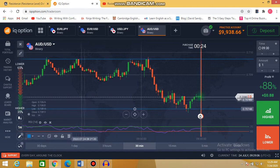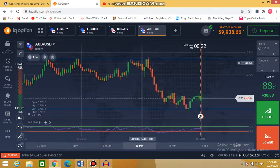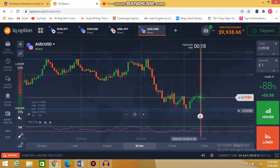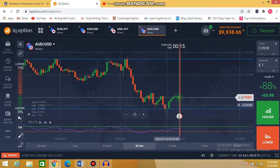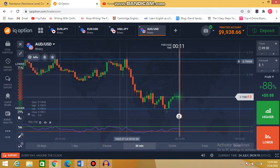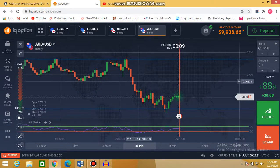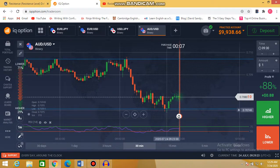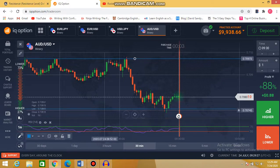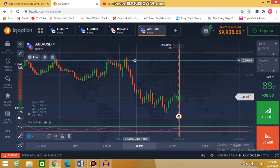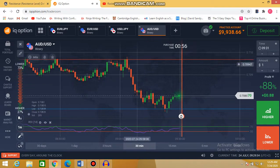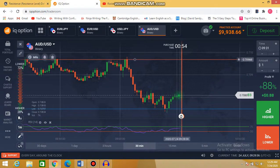The resistance area is always at the top and the support is always from below. What you need to understand is that resistance is where sellers enter. So when the market comes to this resistance level here, sellers will enter.